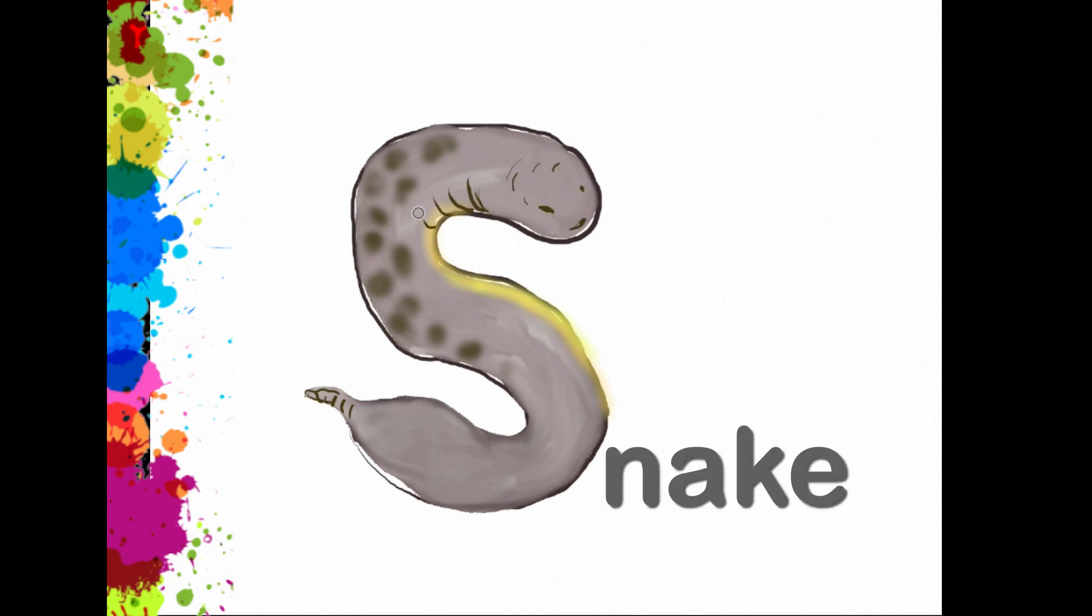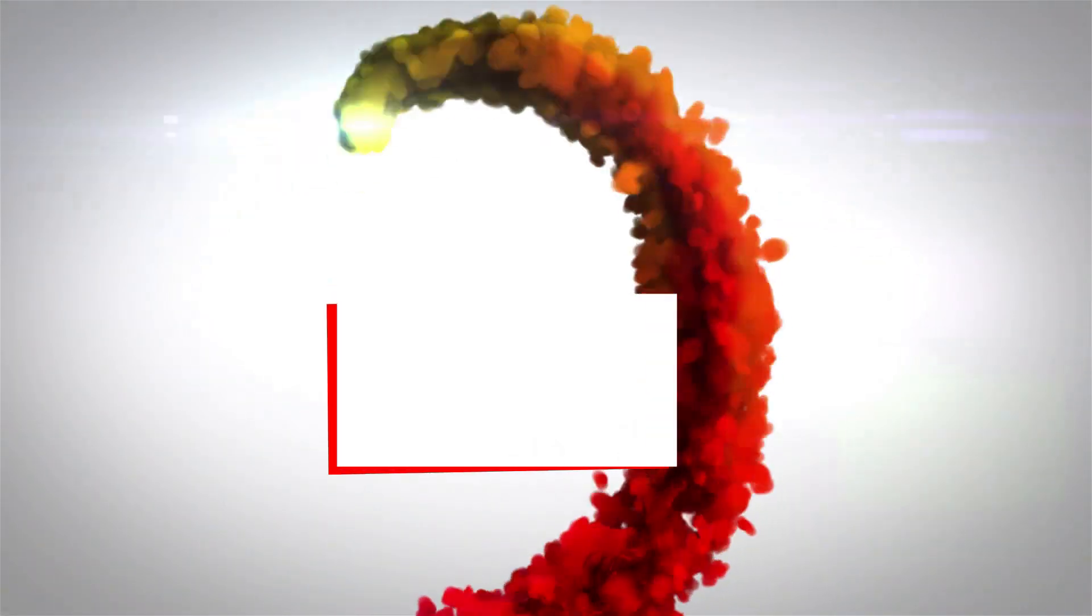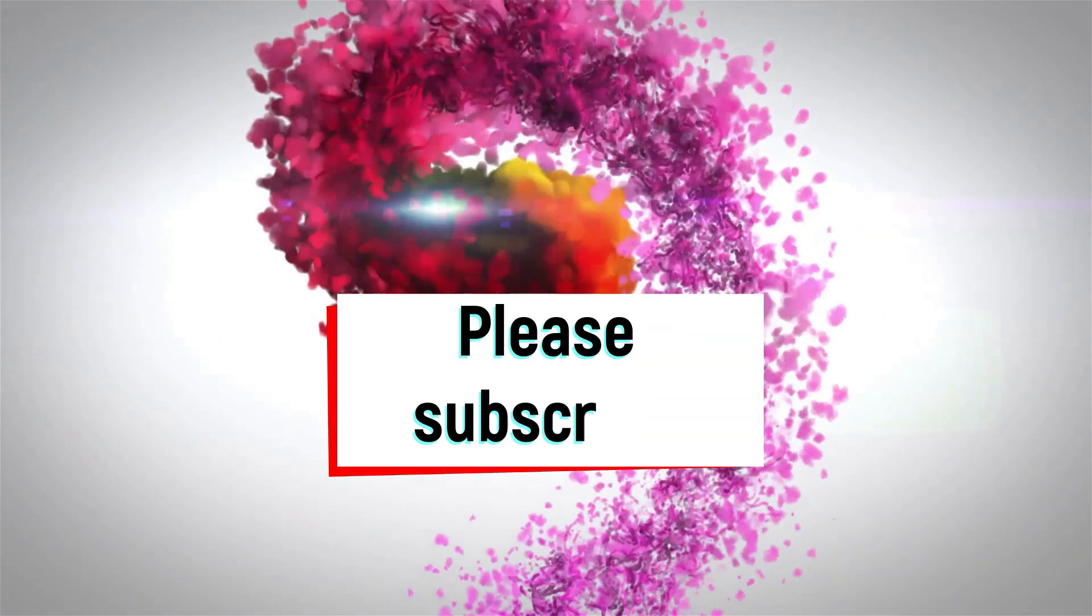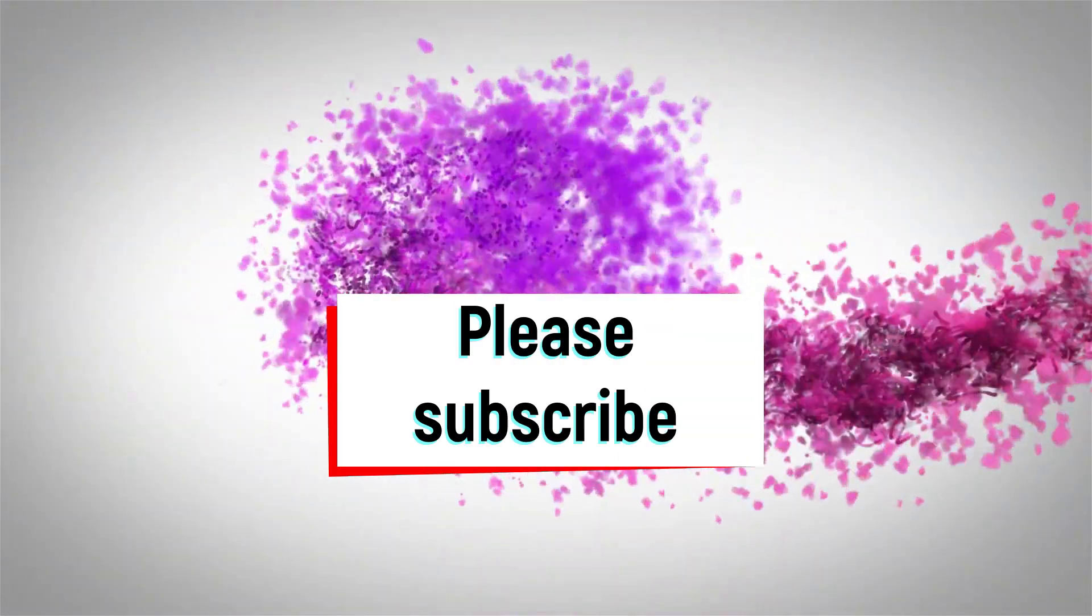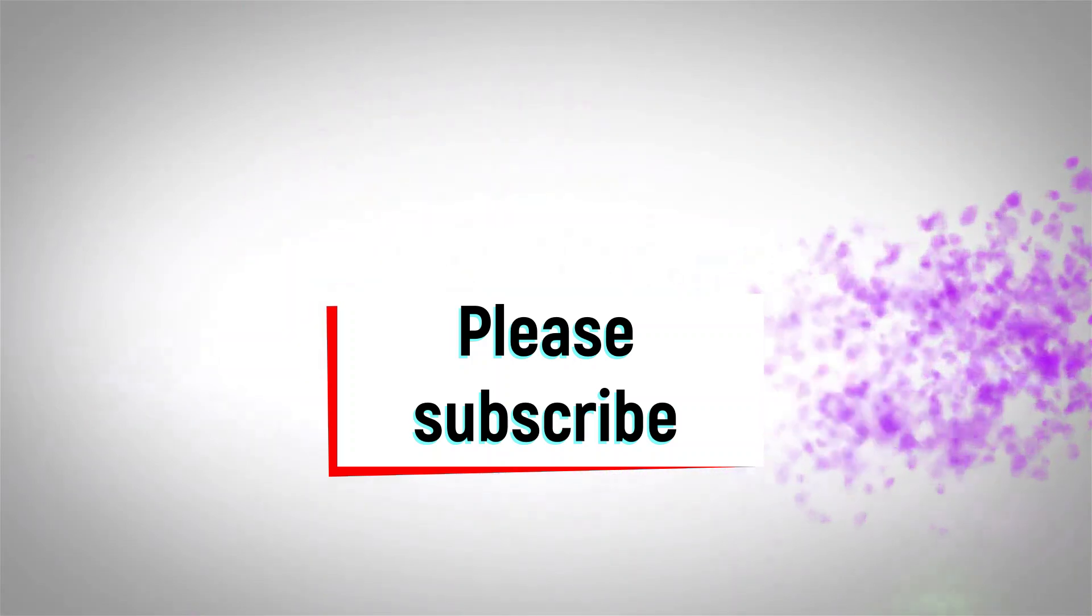S, N, A, K, E. So that's the end of the video. And see you from the last video of our alphabet series. Until then, bye.